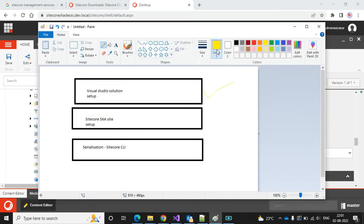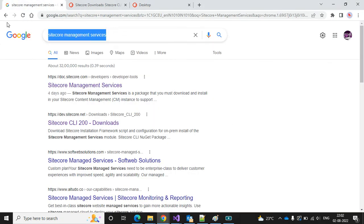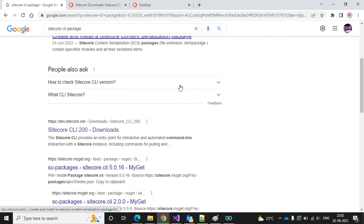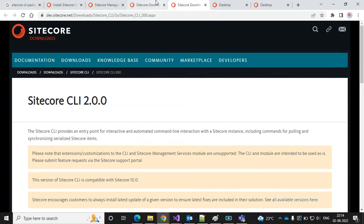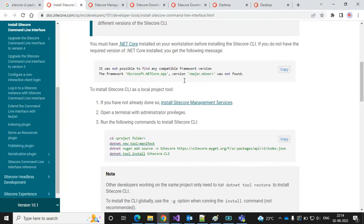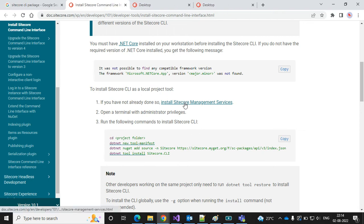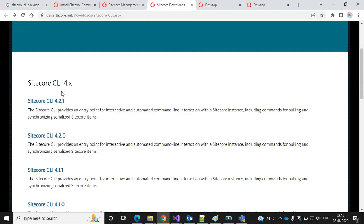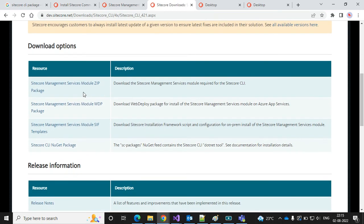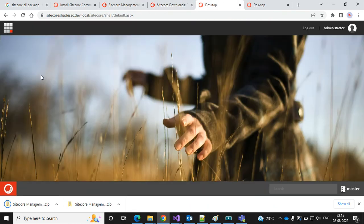The site has been created. The next step is Sitecore CLI for serialization. First, we need to add the package — let's download the Sitecore CLI package. I can find it here. The next step is installing the Sitecore serialization CLI. Let's open the Sitecore Management Service to find the package URL, then download the latest package.